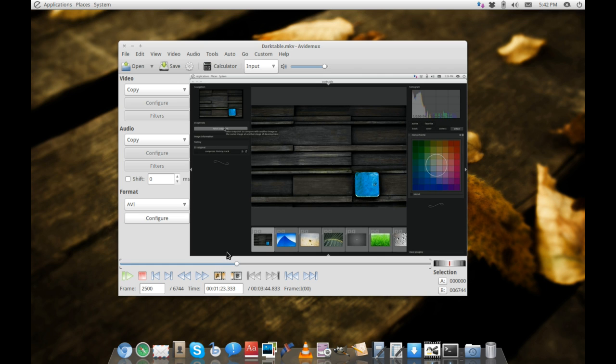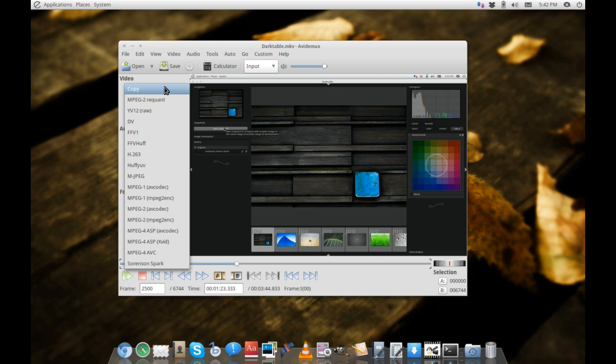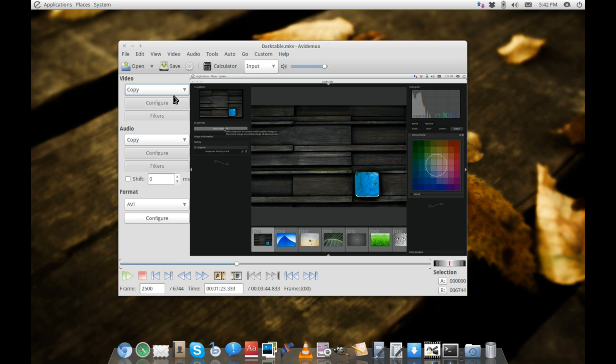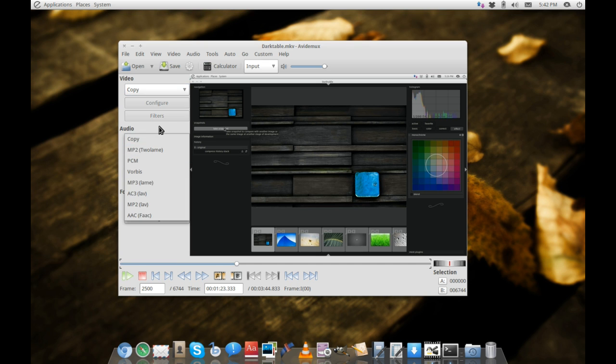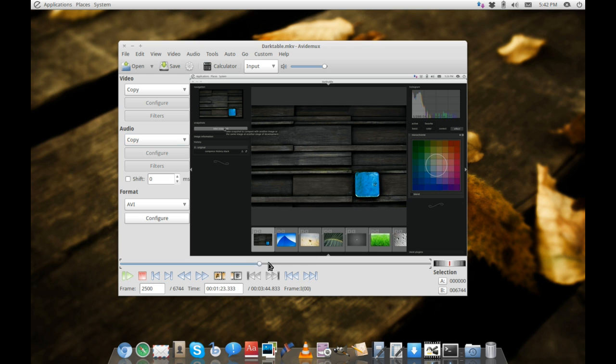You'll notice on the left-hand side we have video, and these are all the video codecs you can use. You can also opt to copy the video codec and just change the audio codec, which I've done several times throughout screencasting.